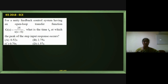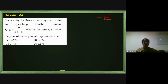Now a second question from the 2018 IES EC paper: for a unity feedback control system (H = 1), an open loop transfer function G(S) is given as 25/[S(S+6)].